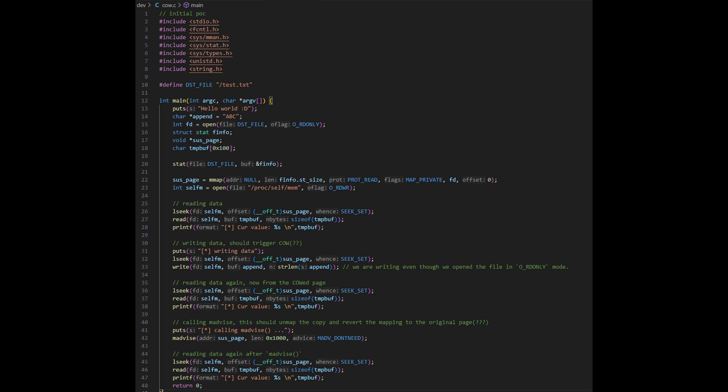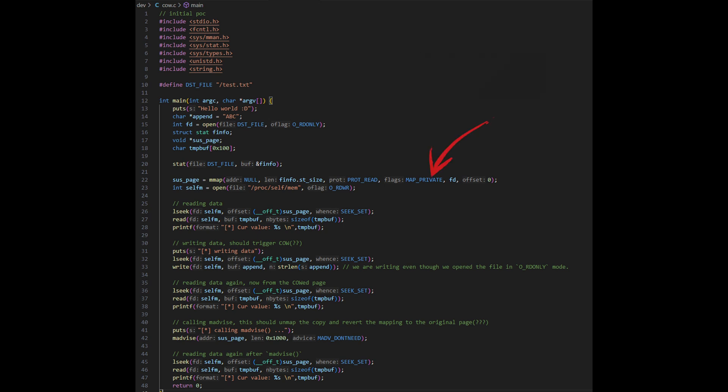I made a simple program that explores how mmap, madvise, and /proc/self/mem interact together. This isn't an exploit — this is just a way to understand the moving parts. We start by opening a file which contains the text 'test file', then map it into memory with mmap using MAP_PRIVATE, meaning any changes we make should stay in our process memory and not affect the actual underlying file on disk. Next we open /proc/self/mem, which lets us access and modify our process memory directly.